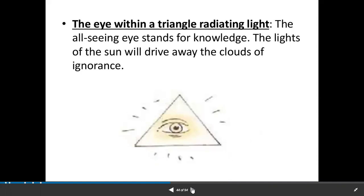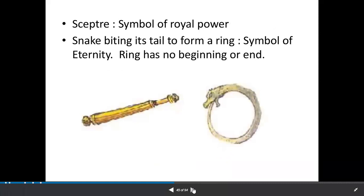The eye within a triangle radiating light — that means knowledge. The rays of the sun will drive away the clouds of ignorance, and that refers to knowledge and education. The sceptre is a symbol of royal power. Another symbol — the snake biting its own tail to form a ring — that means eternity.